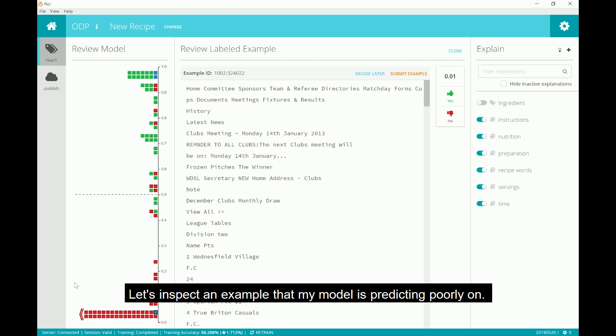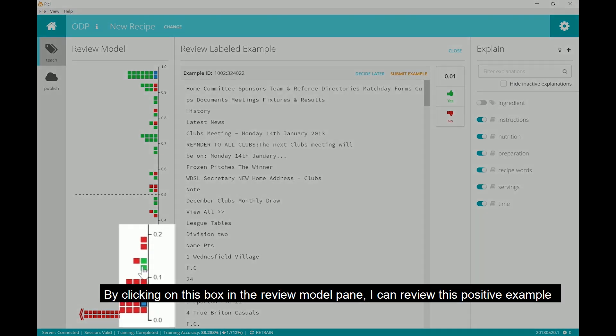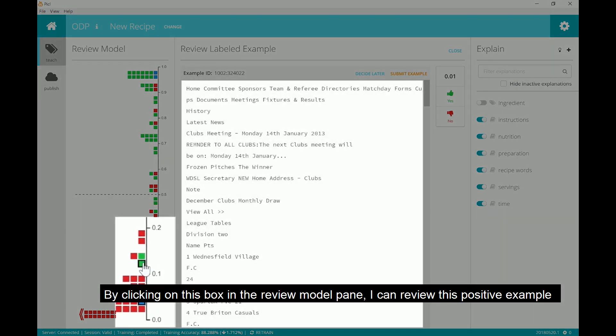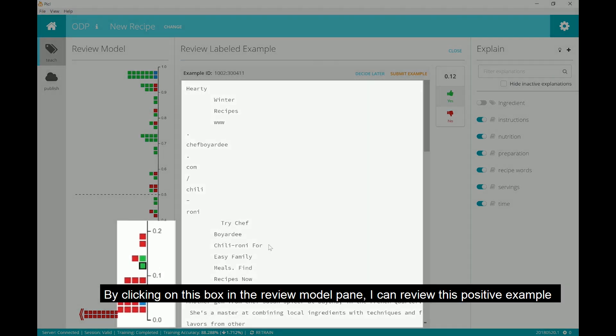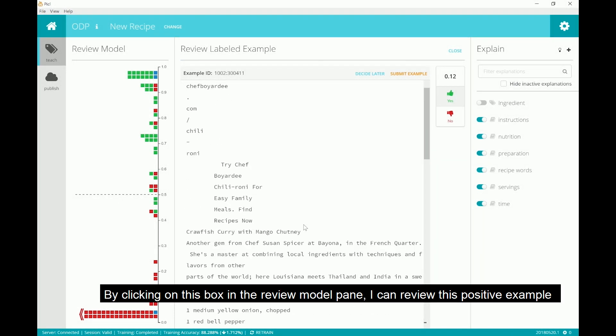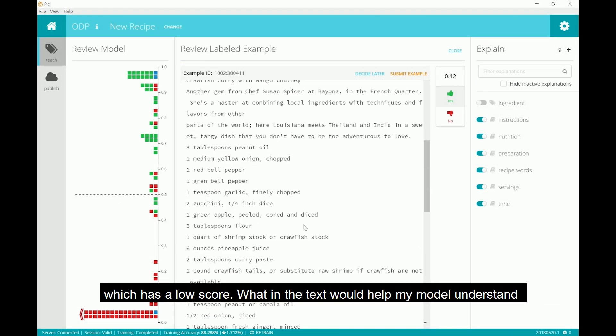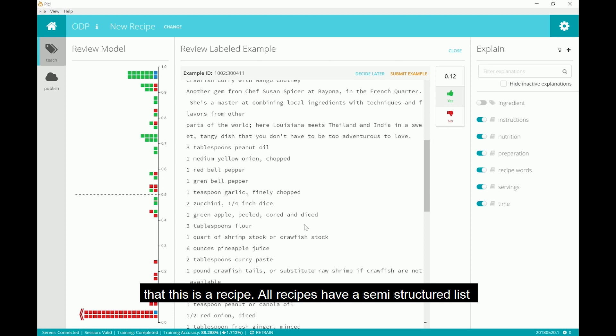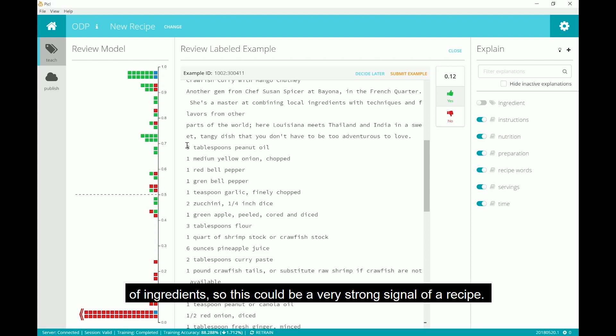Let's inspect an example that my model is predicting poorly on. By clicking on this box in the review model pane, I can review this positive example which has a low score. What in the text would help my model understand that this is a recipe?